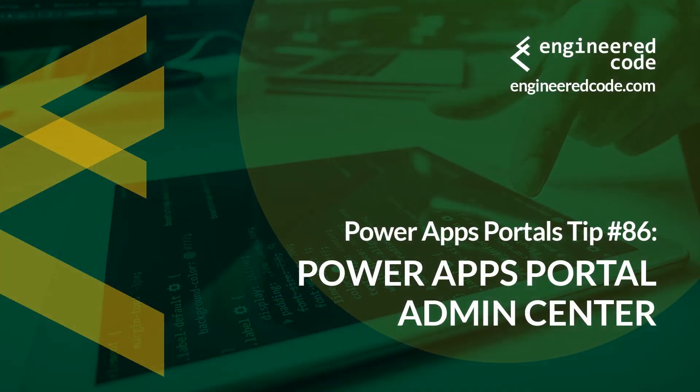Thanks for watching, and I hope you found PowerApps Portals Tip number 86 on the PowerApps Portal Admin Center useful.